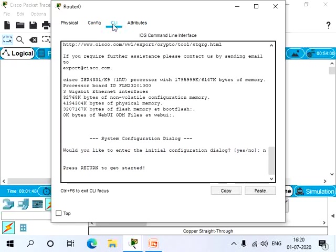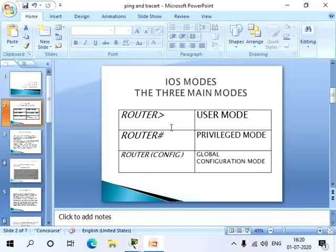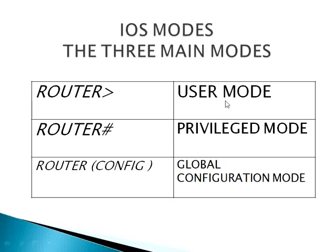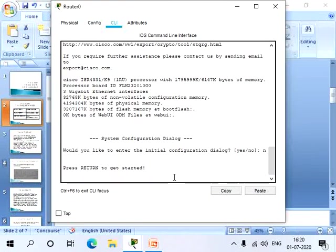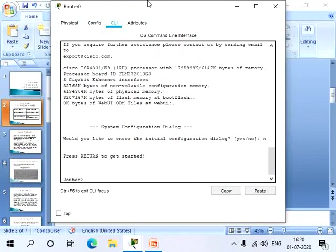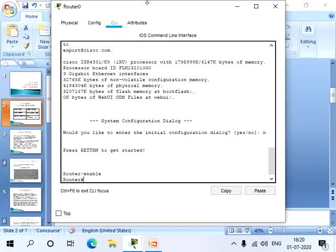Next is the command line interface tab. Here we can enter commands. So there are three main modes in this which are namely user mode, privileged mode, and global configuration mode. To view that, let's go to the router. Here the first one as already said, it is the user mode. So when we give enable in this mode, we can move into the privileged mode.